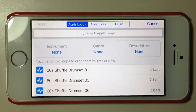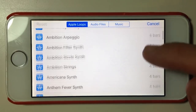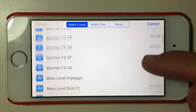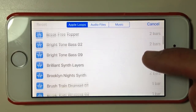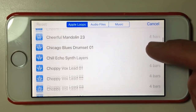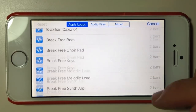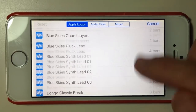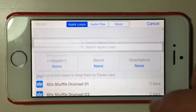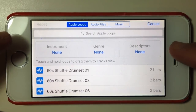GarageBand actually ships with a whole bunch of very cool Apple Loops. You can see just how many there are — we're only down to B and still going. These are drum loops, samples, bass, guitar, piano, synthesizers — whatever you can think of, they have some loops for them. And they're actually really well organized.